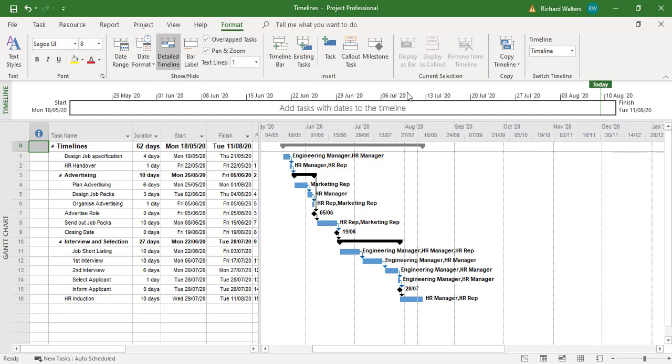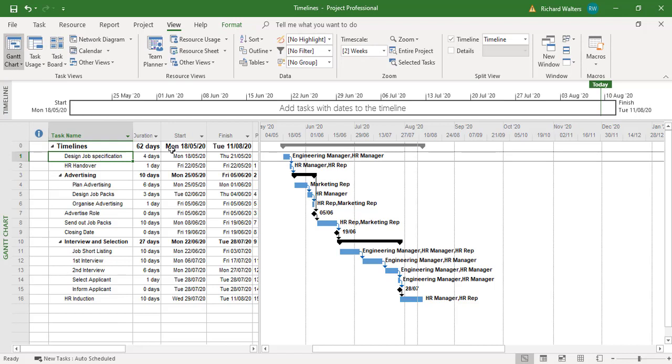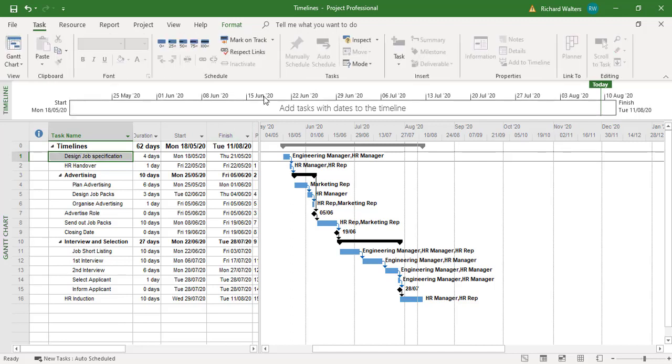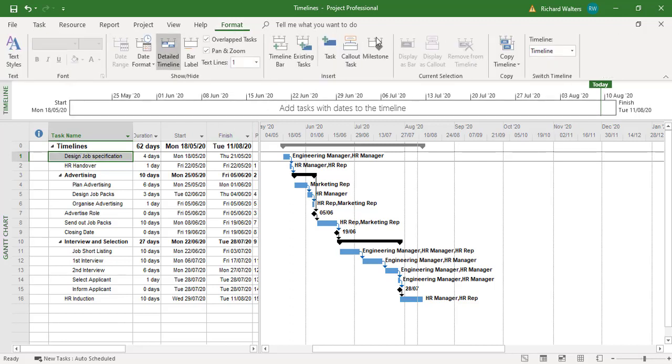Now when you click in the timeline you will see that it has its own tab. If you click in the project you lose the tab. So format is now for project. You click in the timeline, format is now for the timeline. That's really important to know when you're using a timeline - where you're clicking.